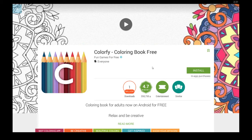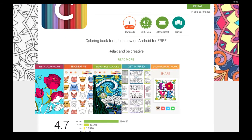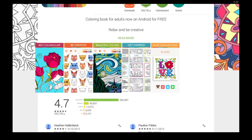Hello everybody, in this video I'm going to be walking you through how you can download, install, and use Colorfy coloring book, a free app for Android, and I'm going to walk you through how to get it for your Windows computer or your laptop depending on what you have. This is a very popular coloring book for adults that allows you to relax and be creative. It's got a very high 4.7 star rating from over 350,000 people all around the world. So let's take a look at what this app looks like.